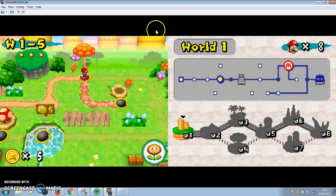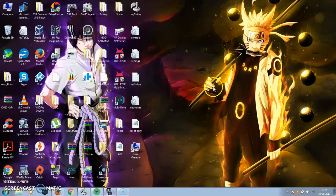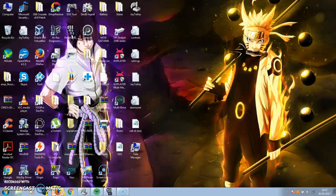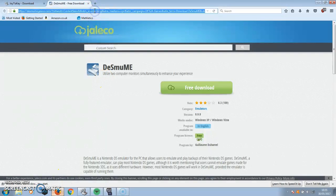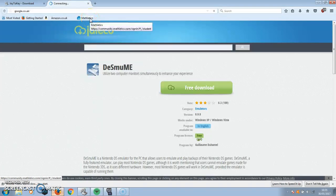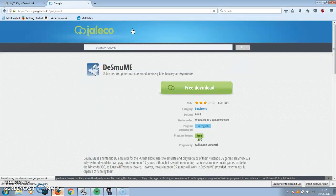Then you go into your DeSmuME — as you can see I'm in Super Mario Bros. I'm going to show you what website to use to download ROMs, like DS ROMs, to play on your Nintendo DS emulator which is DeSmuME. This would be the best one for the Nintendo DS emulator.